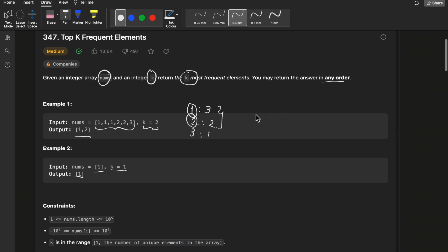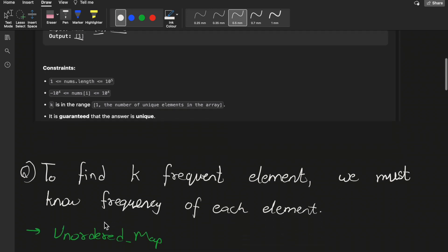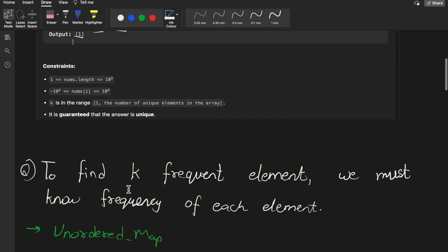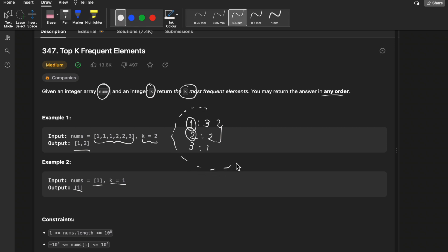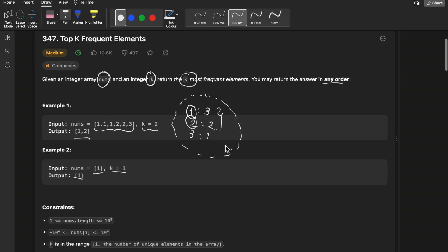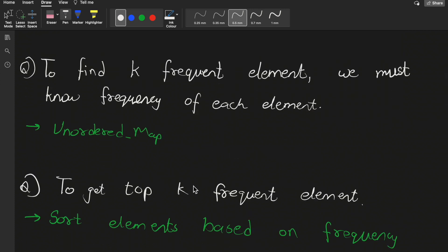If you have to find k frequent elements, first you need to know the frequency of each element. This can be done using an unordered map easily — whenever you need to find frequency of integer elements or strings, you use a map. After finding frequencies, we need to choose the k most frequent elements, which means we need to sort elements based on frequency.